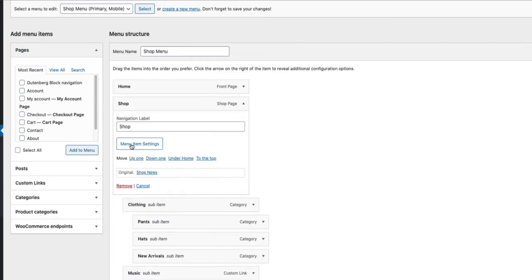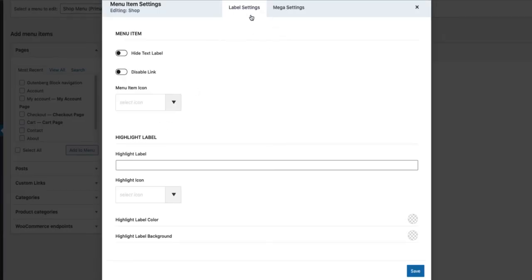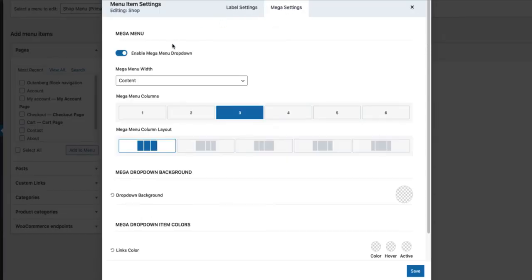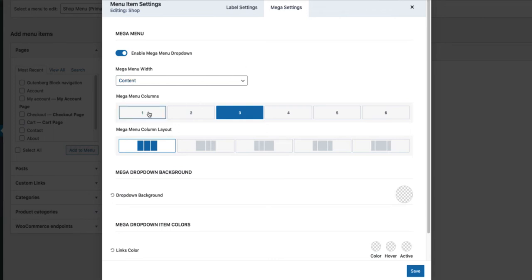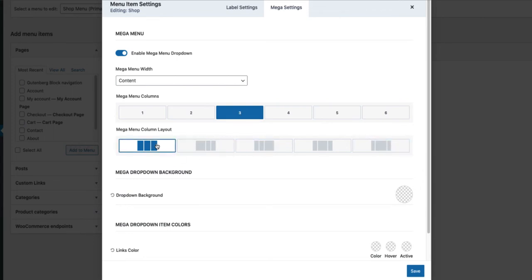Now click on the Menu Item Settings. Next click on Mega Settings and choose Enable Mega Menu drop-down. Since I'm going to have three columns, I choose three over here. Here I can choose a layout if I want, but I want the columns to be evenly distributed, so I'm going to choose this one here.